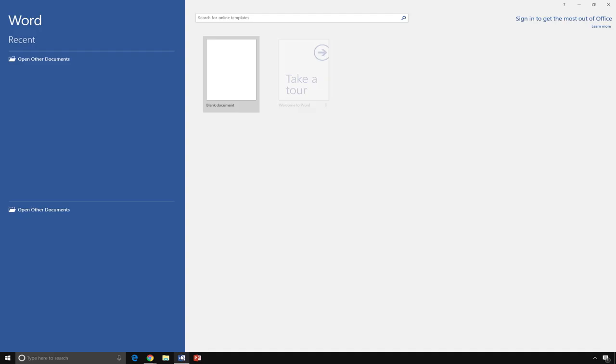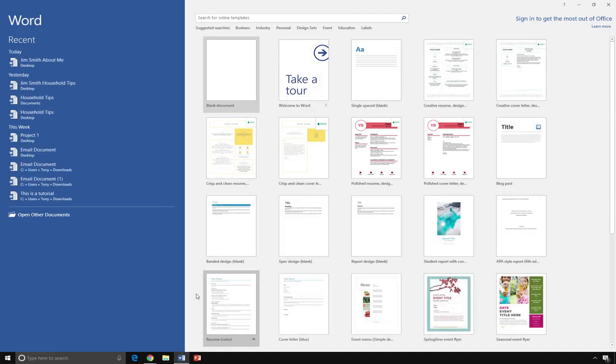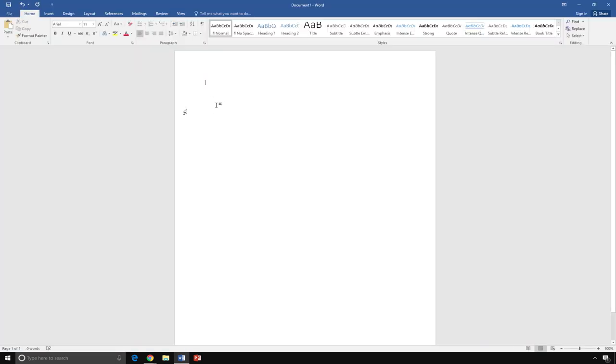After you open Microsoft Word, in most cases, you will need to select blank document to open a new document. Once this is done, you have a blank page.